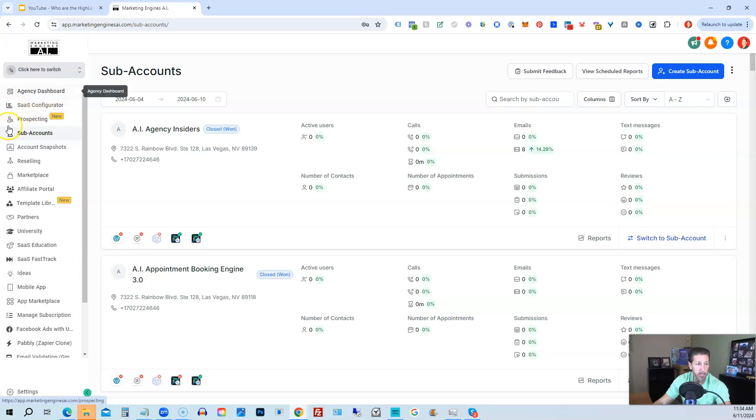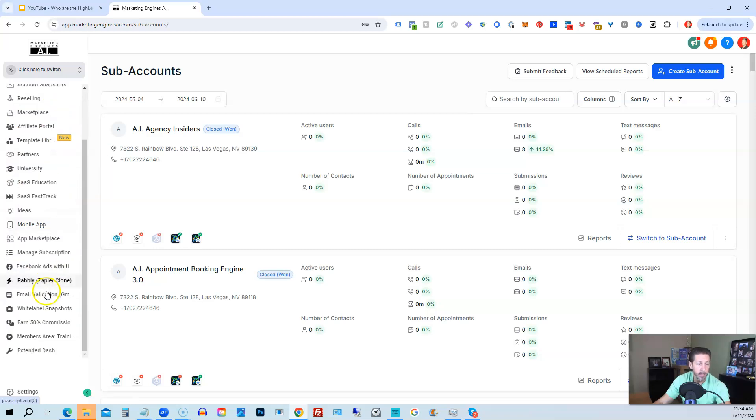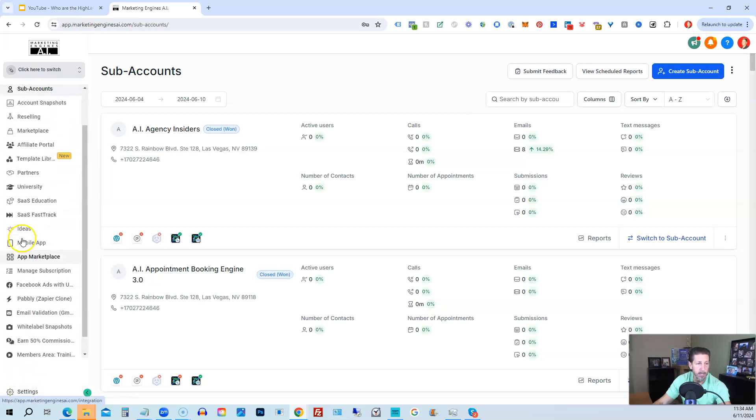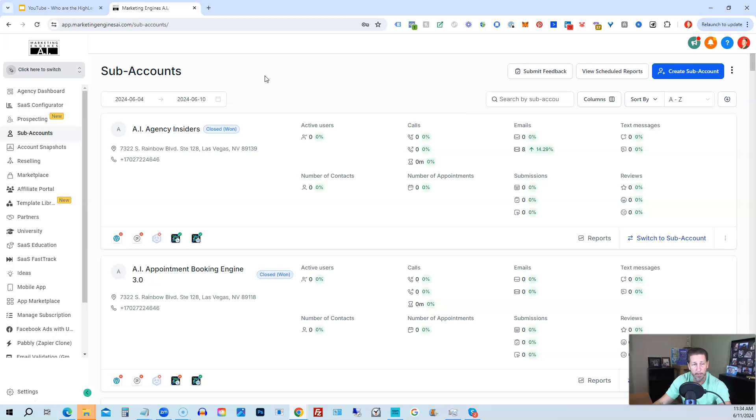So you'll see agency dashboard, prospecting, sub-accounts, account snapshots, reselling, all this all the way down through settings. And then from here with the agency plan, you can create unlimited sub-accounts. So you can create as many of these as you want instead of just being limited to the three that you are in the starter plan.